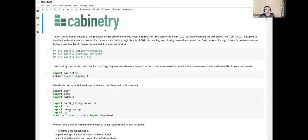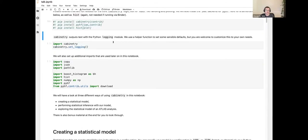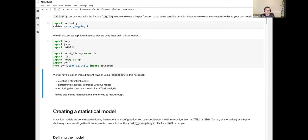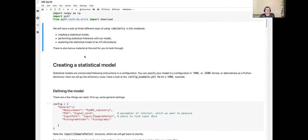I have a notebook here — you'll find a link to it and to Binder on the agenda. The top cells handle installations; if you run through Binder, the environment is already set up. We start by importing cabinetry. Cabinetry uses the Python logging module to configure its output, and there's a set_logging function to set sensible defaults, which you can customize further.